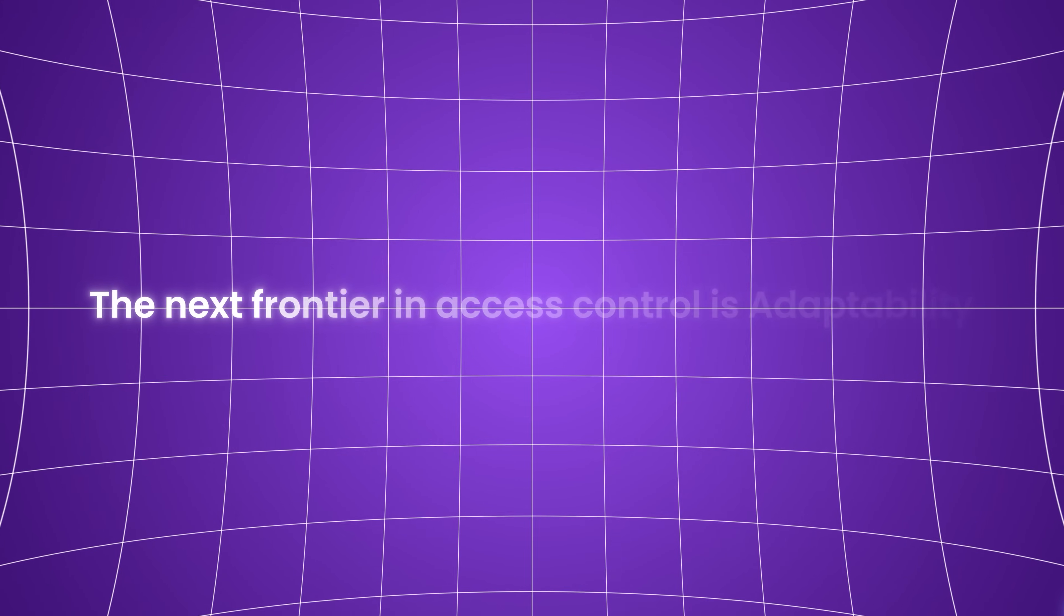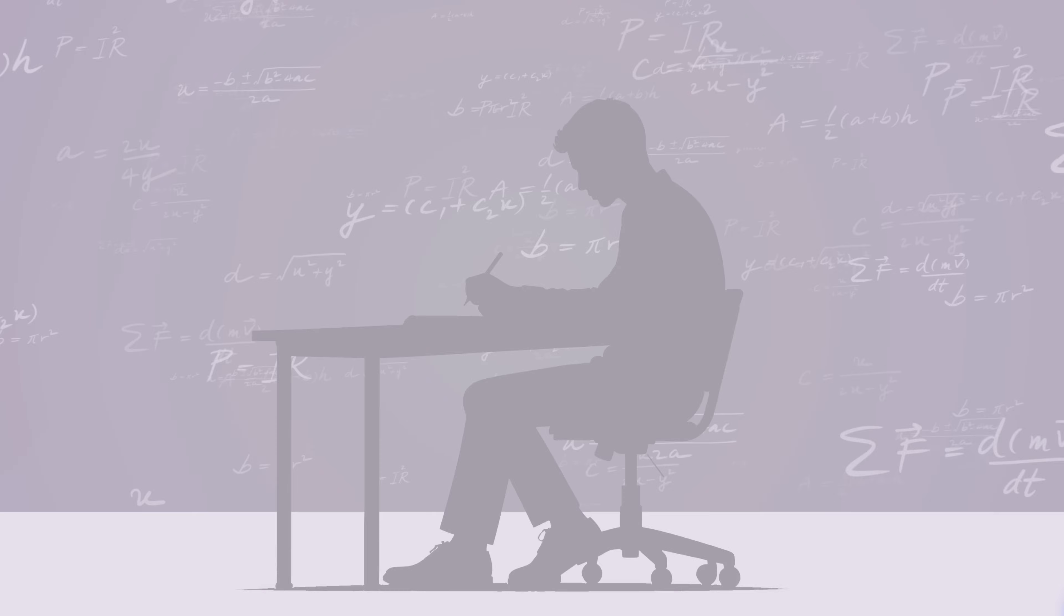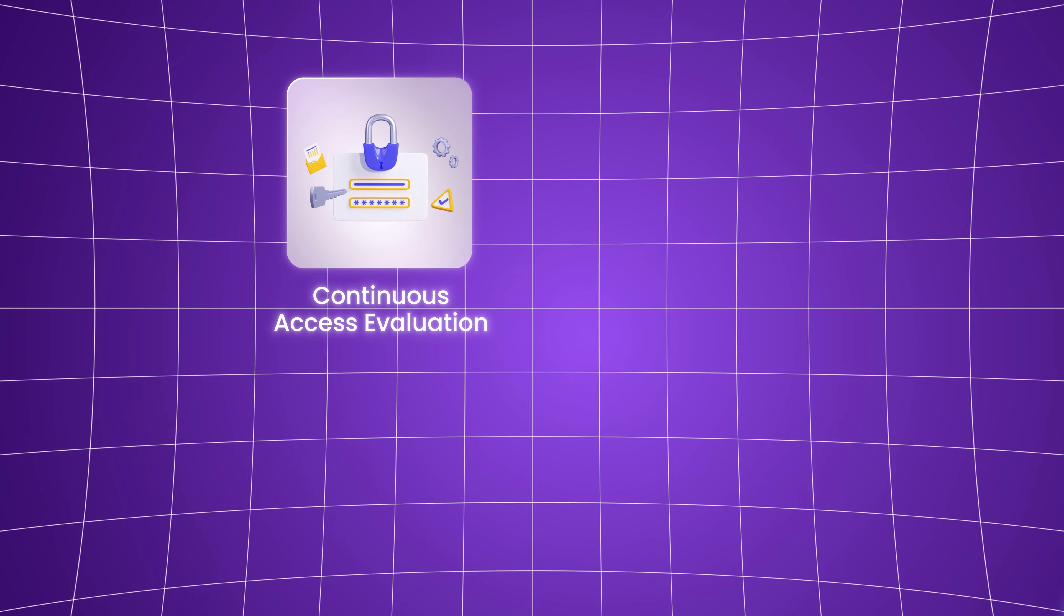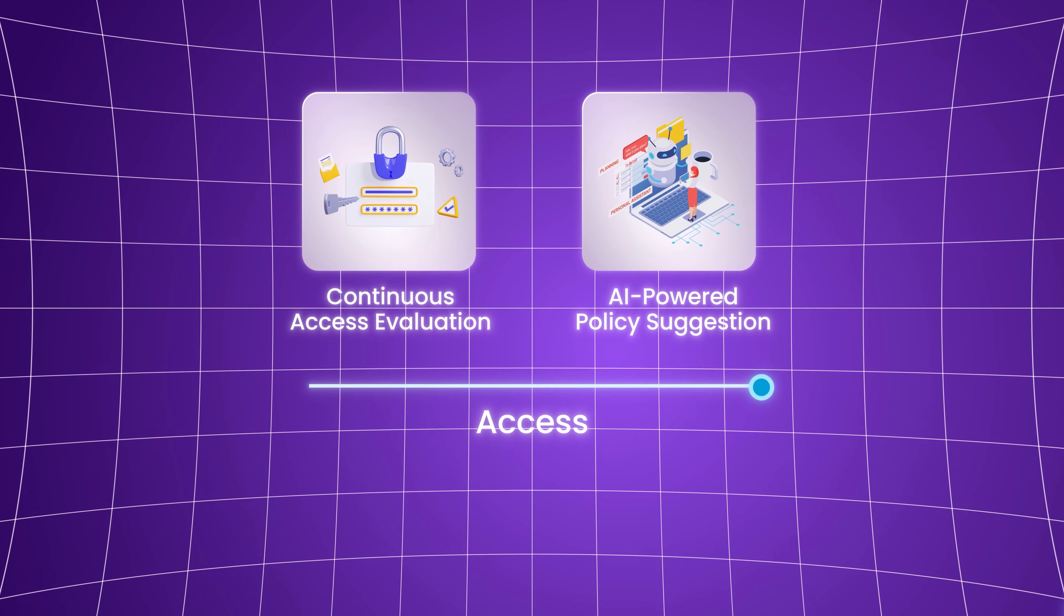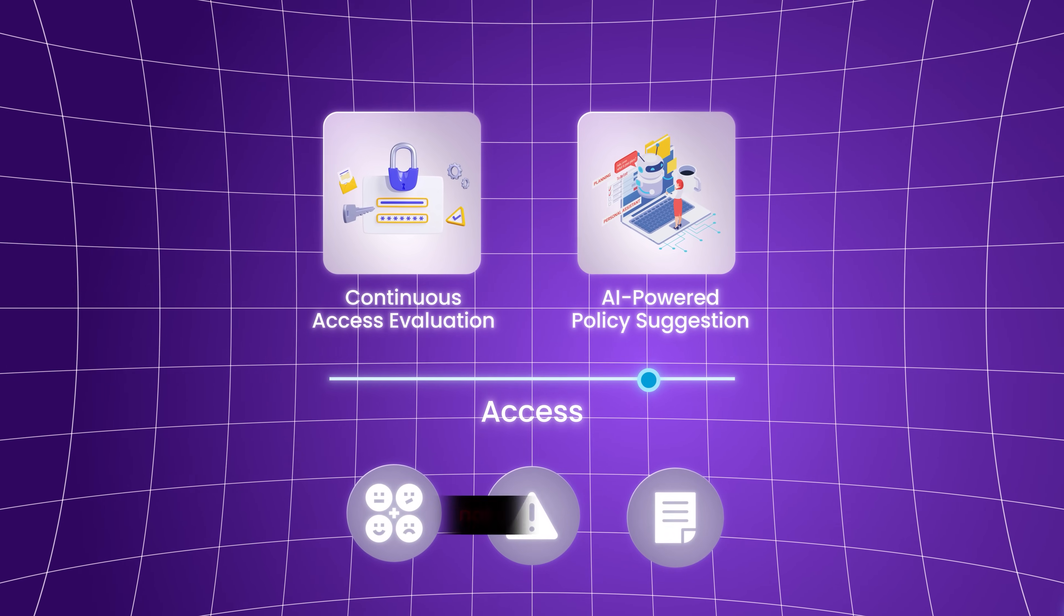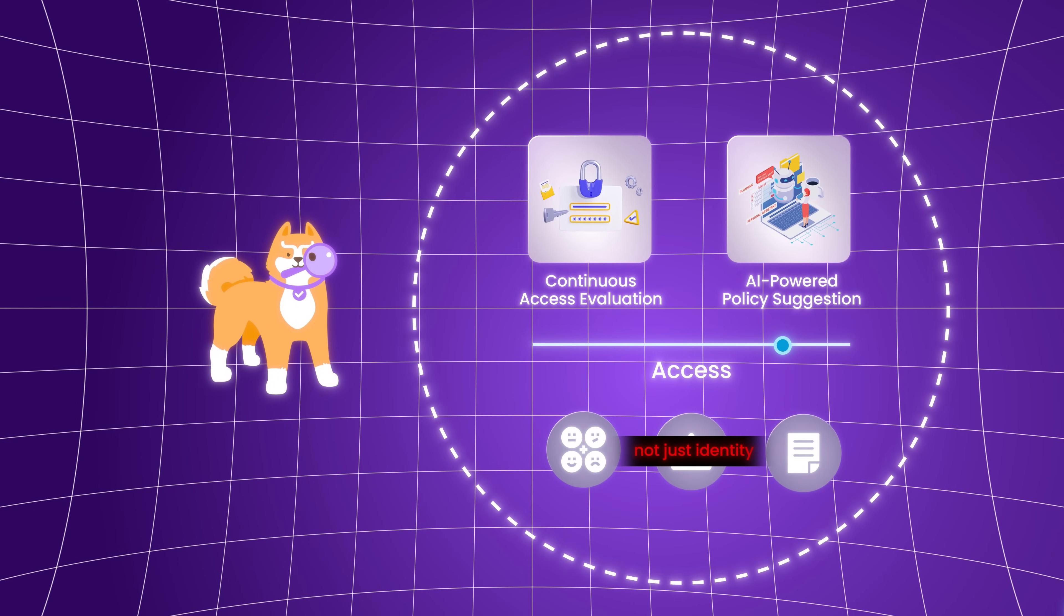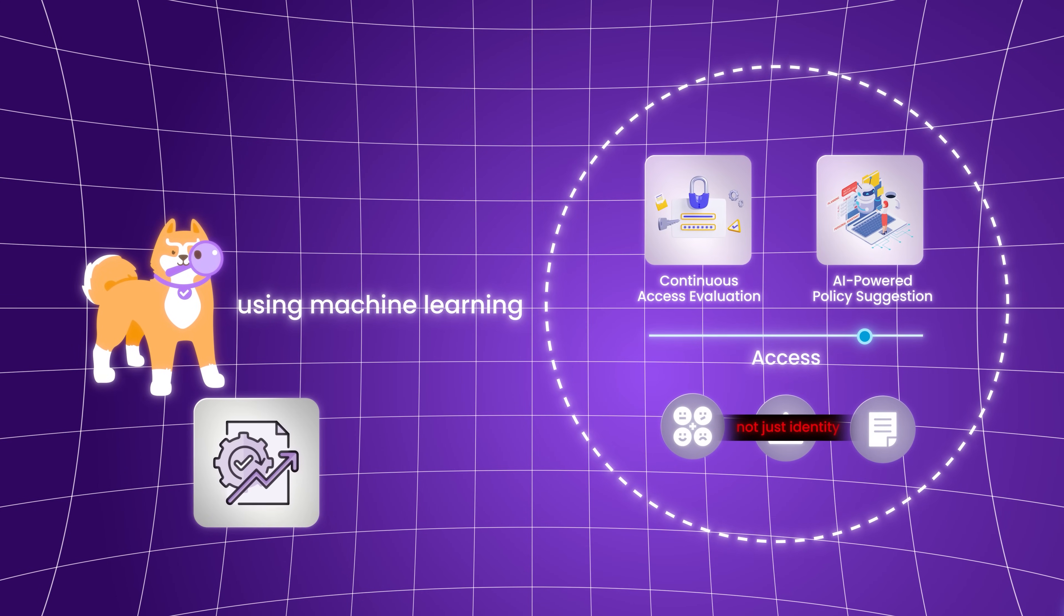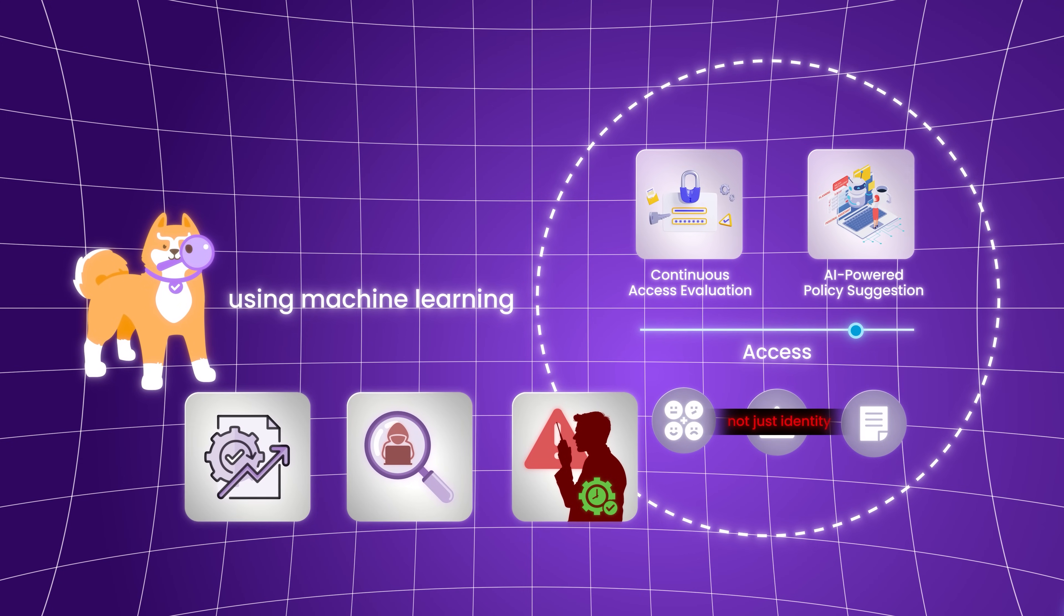The next frontier in access control is adaptability. And as we look forward, we're not just solving today's problems, we're building for what comes next. With continuous access evaluation and AI-powered policy suggestions, systems can adjust access dynamically based on behavior, risk, and context, not just identity. Permit is actively exploring these integrations, using machine learning to suggest policy improvements, detect anomalies, and respond to new risk signals in real time.